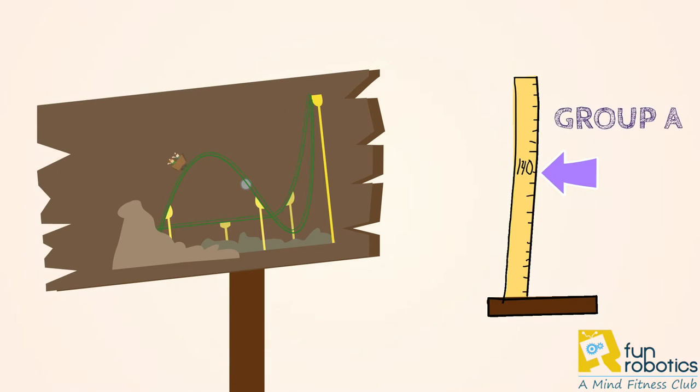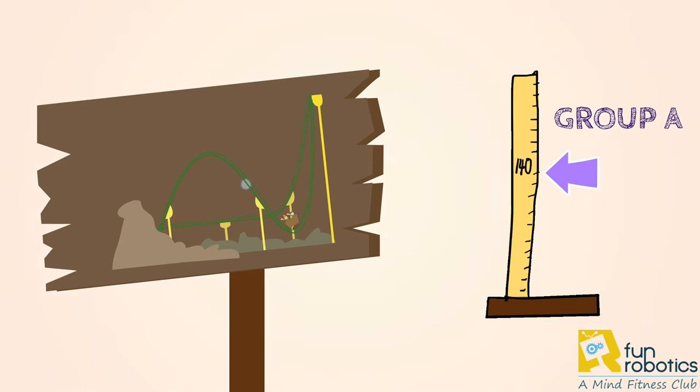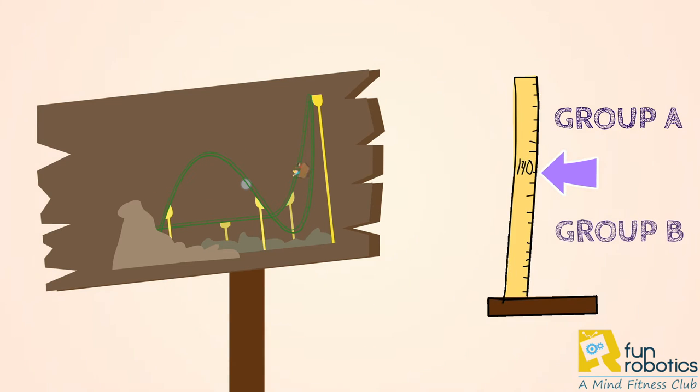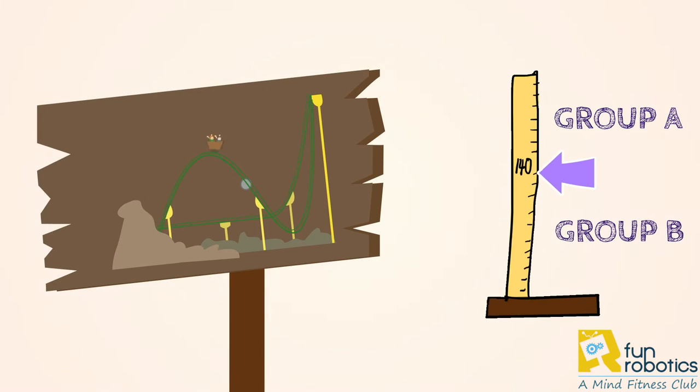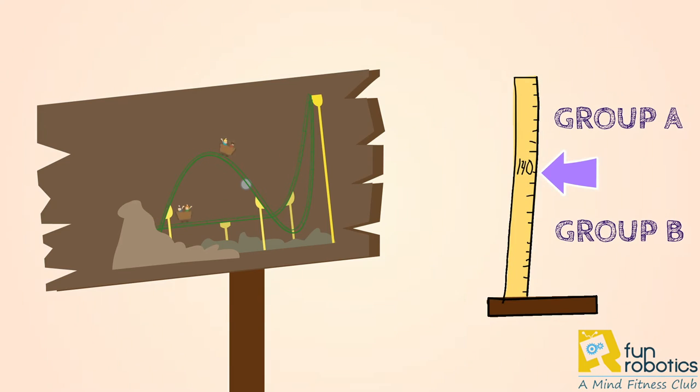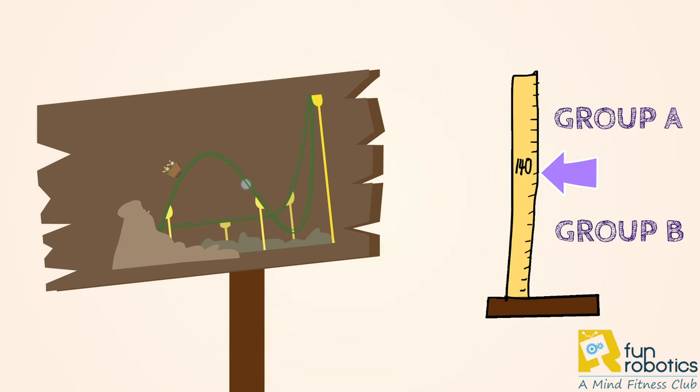Else join group B. So, if your height is anywhere less than 140 centimeters, you are not satisfying the condition. So, you fall within group B.